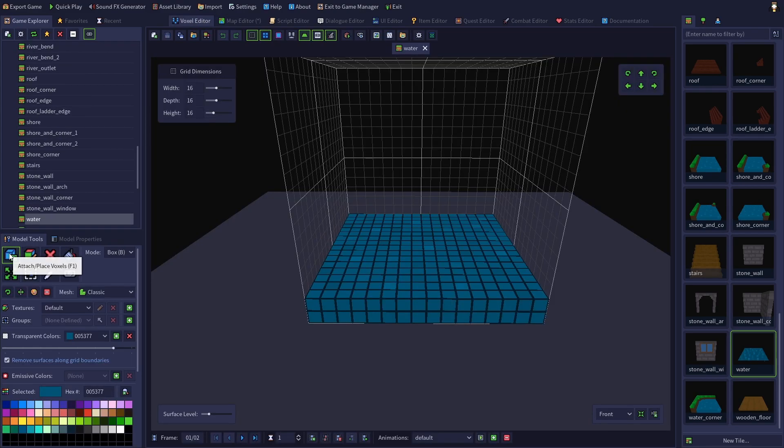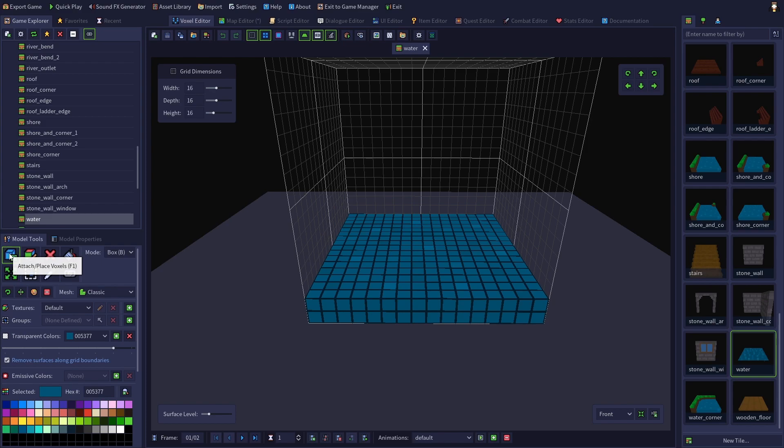It's important to note that if you have remove surfaces along grid boundaries checked, it will remove the surface on every single voxel that touches any of the voxel grid, even the top.